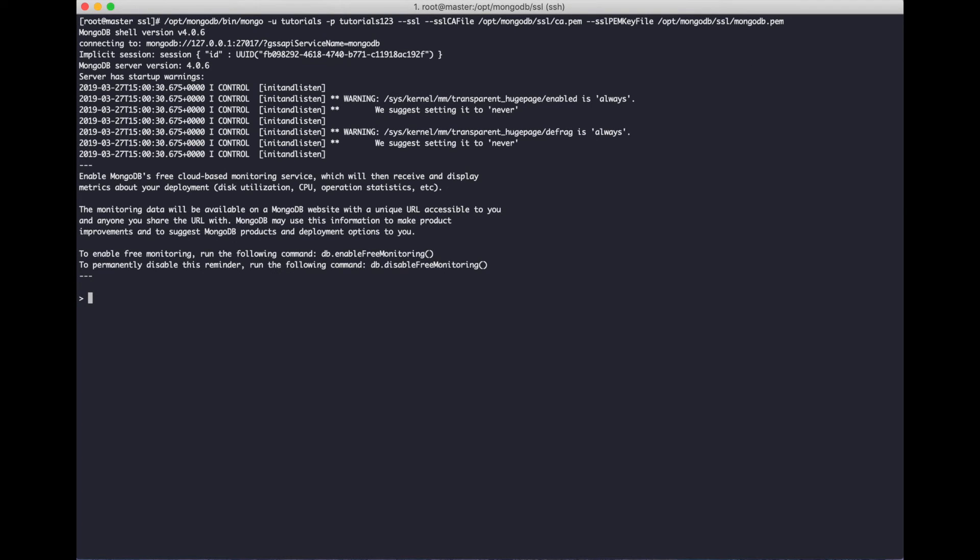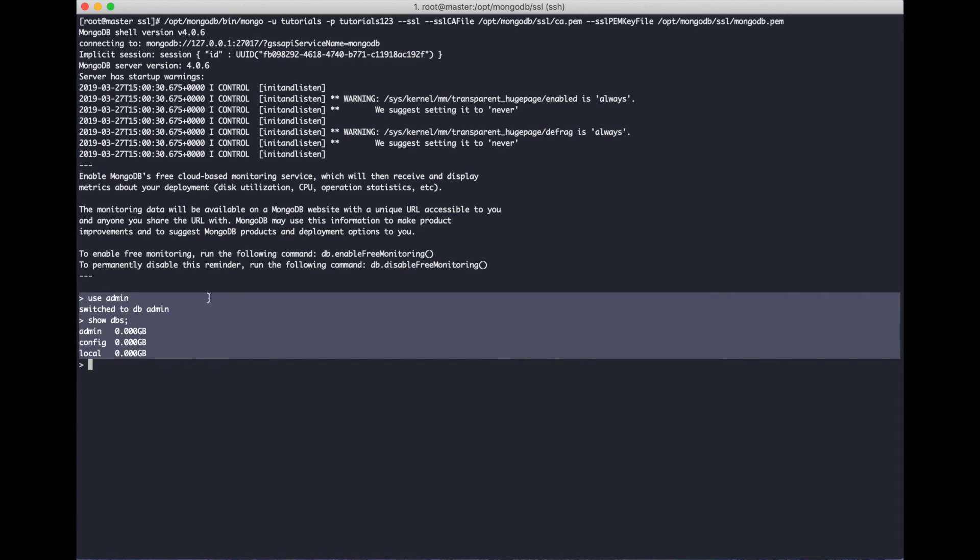Successfully logged in. Use admin and show dbs to verify access.